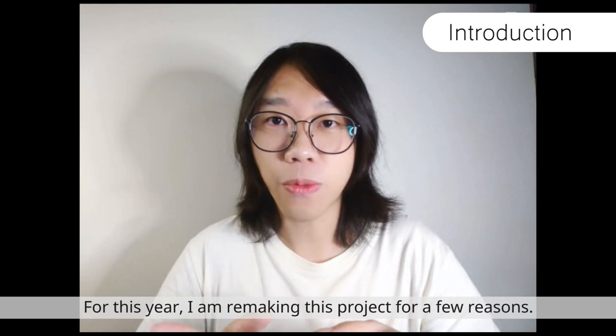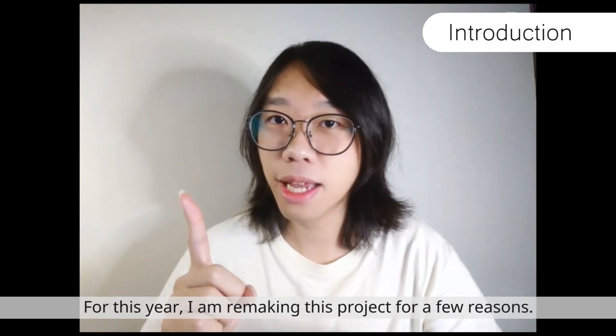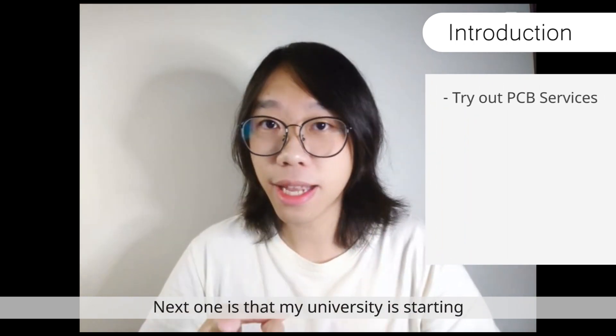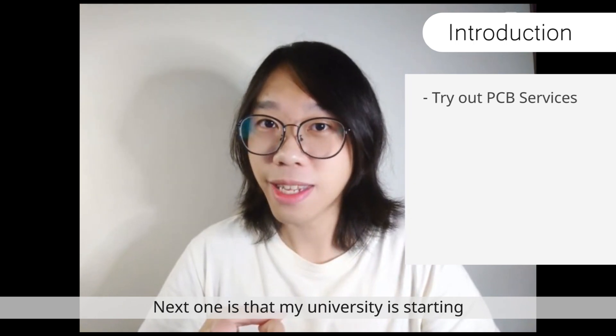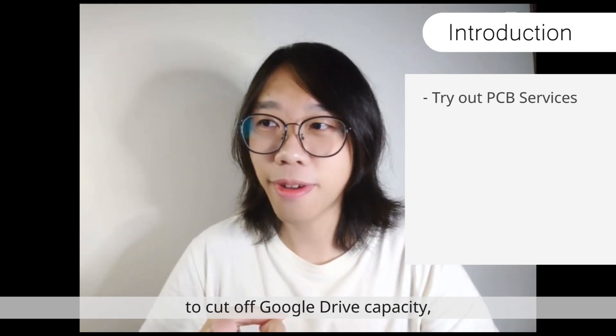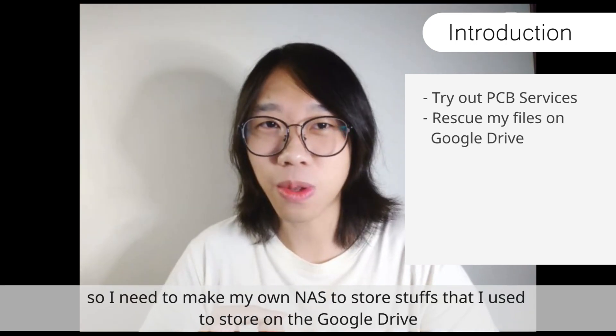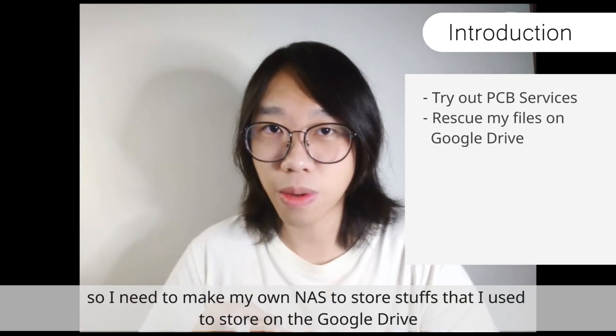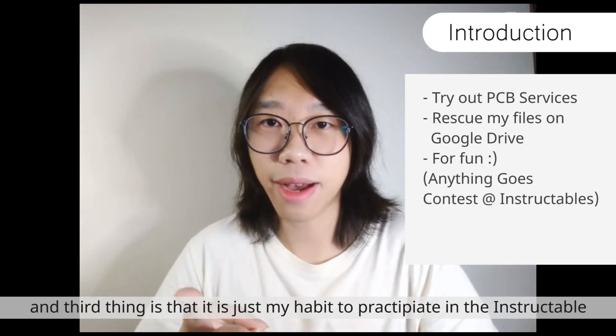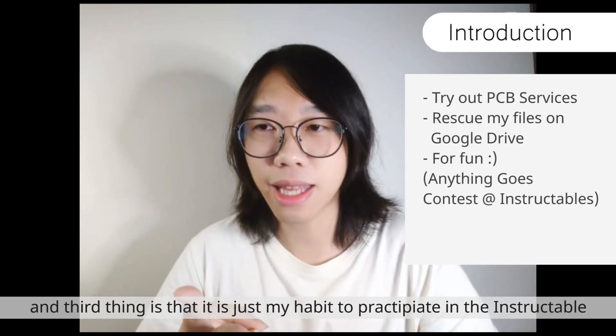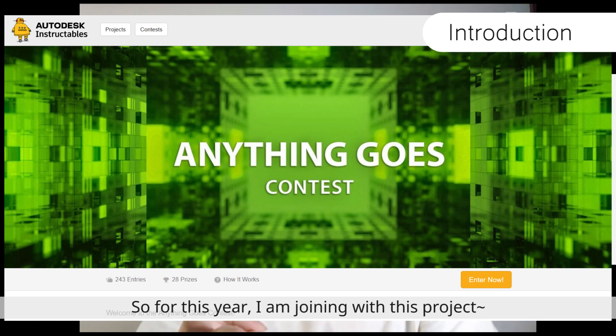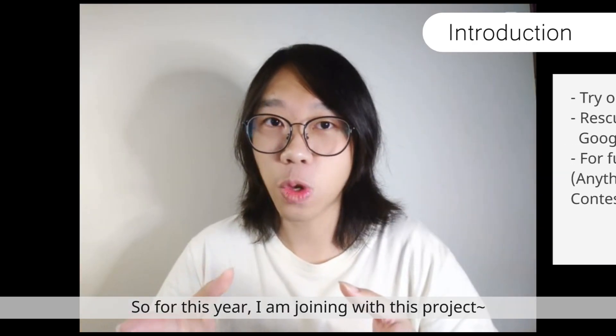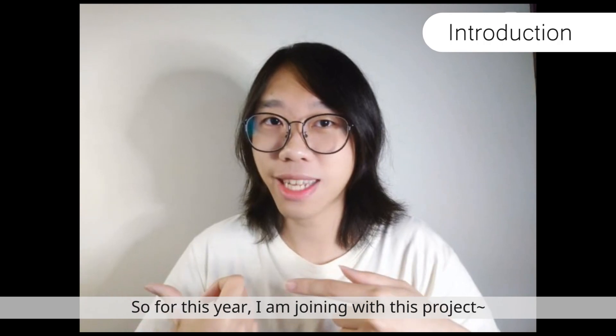So this year, I'm remaking this project for a few reasons. First of all, I want to try out the PCB services. Next one is that my university is starting to cut off Google Drive capacity, so I need to make my own NAS to store stuff I used to store on the Google Drive. And the third thing is that this is just one of my habits to actually participate in the Instructable Anything Goes competition each year. So this year, I am joining with this project.